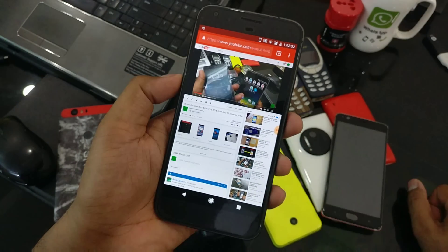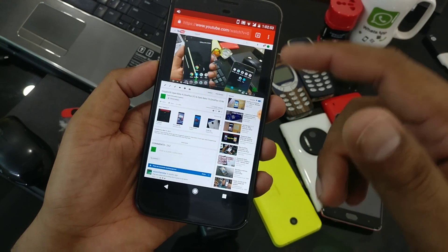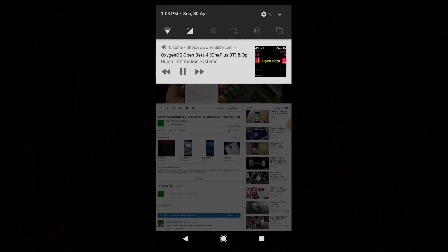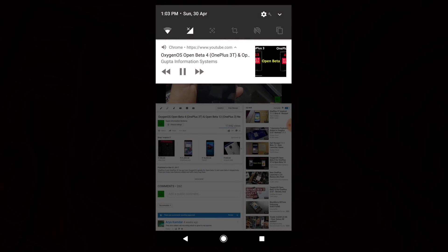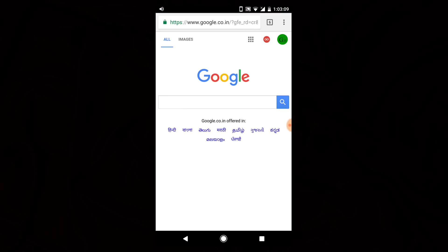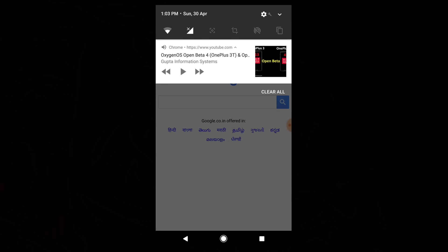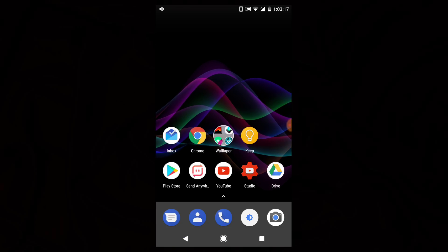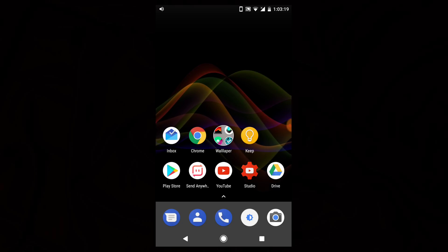Click 'Request Desktop Site' and start playing the video. Now you can see the notification again — this time it shows pause, play, forward, and backward buttons. Pause the video from the notification and switch to another tab. The notification is still there. Click play and the video starts playing again.